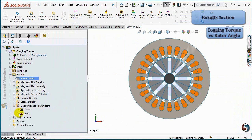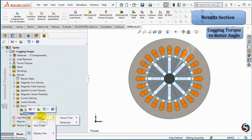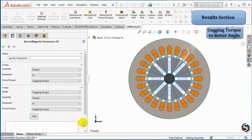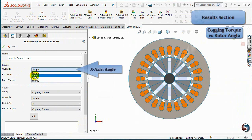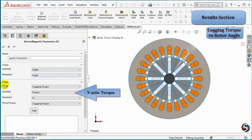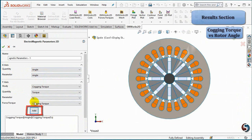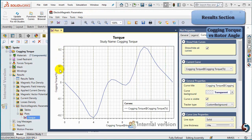To plot the cogging torque versus the rotor angle, right-click on Plots, select 2D Plot, Advanced, then Linear. In the X-axis, select the angle in Quantity. In the Y-axis, the Quantity is Torque. Click on Add. You can name the plot as Torque and then select OK. The cogging torque versus the rotor angle is plotted. You can also edit the plot properties.